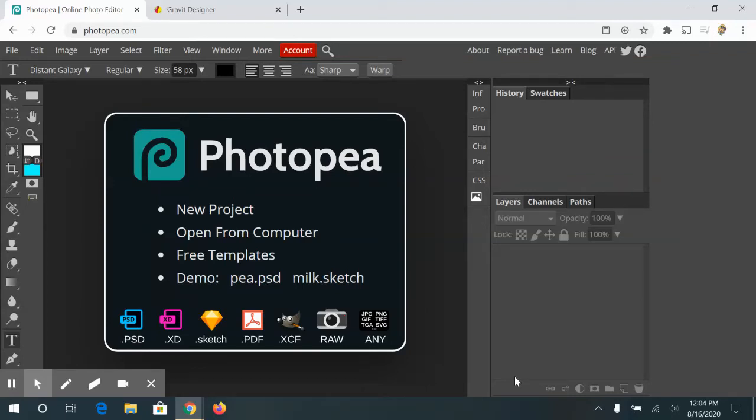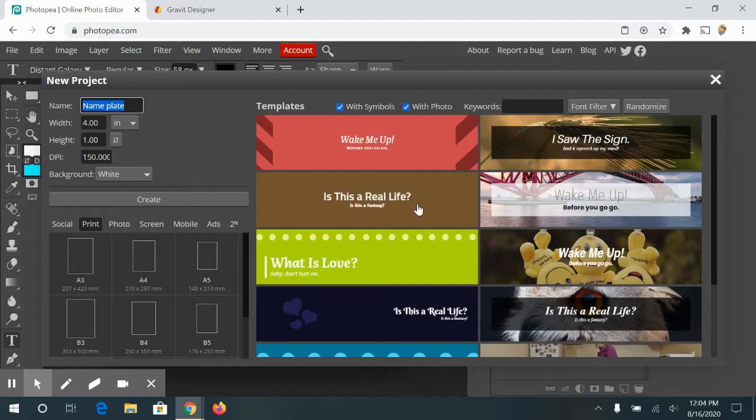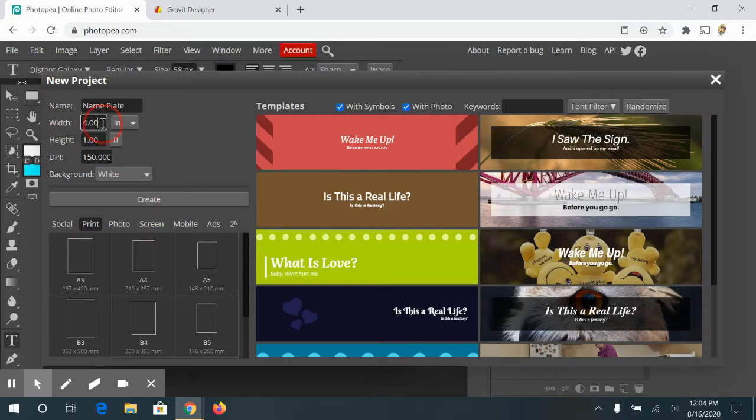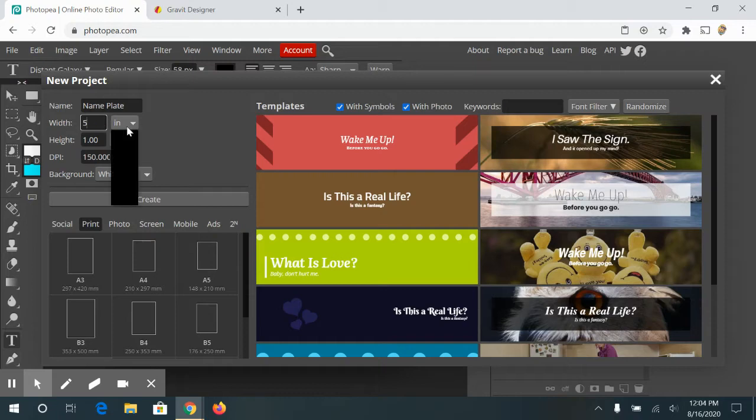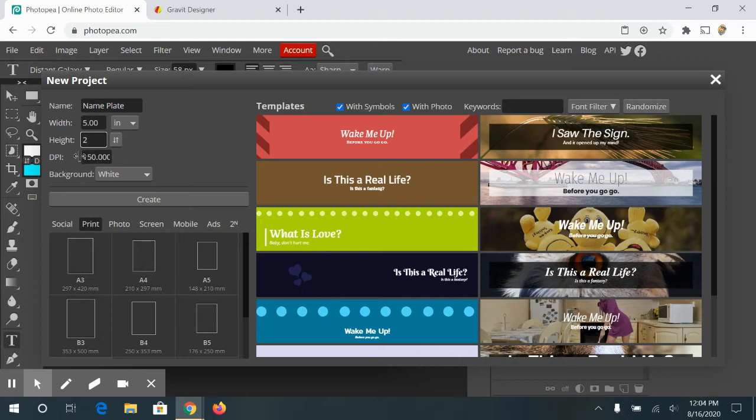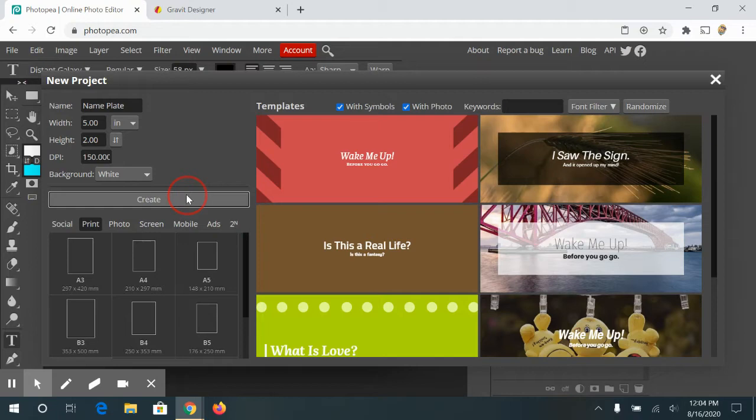Today we are going to create our very first project in PhotoP. I'm going to show you how to set up your document. You're going to go to File, New. We have these options of templates over here. We're going to go ahead and ignore them. We're going to name it Nameplate. That is the name of the assignment. We're going to make this five inches, set this to inches, by two inches in height. Make your DPI 150 inches, and then you're going to hit Create.